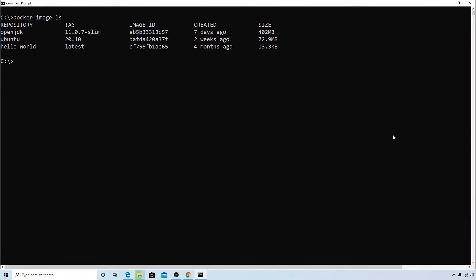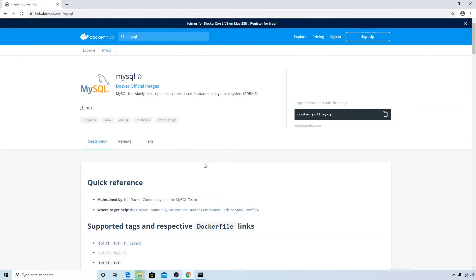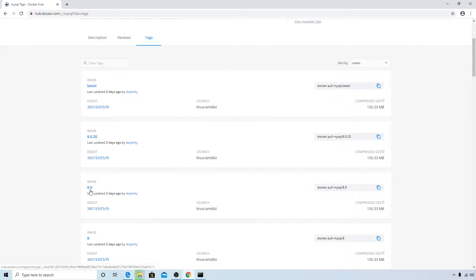In this video we will try to download a MySQL Docker image from Docker Hub and perform some basic operations on it. Let's go to Docker Hub and search for MySQL. Make sure that you have official images checked, click on the very first image, and we'll try to download the 8.0 version — so copy the command.